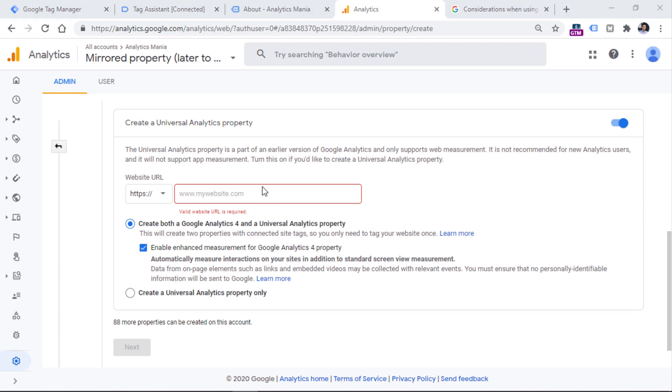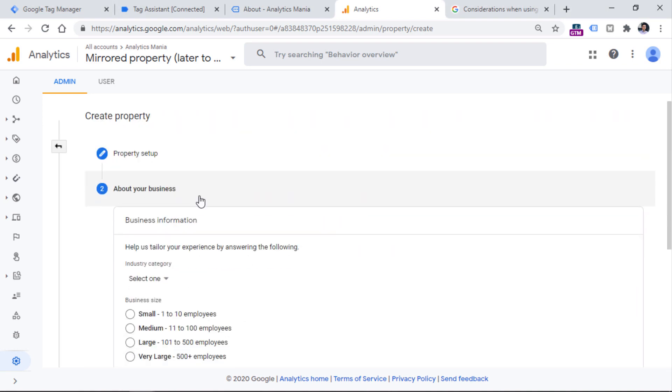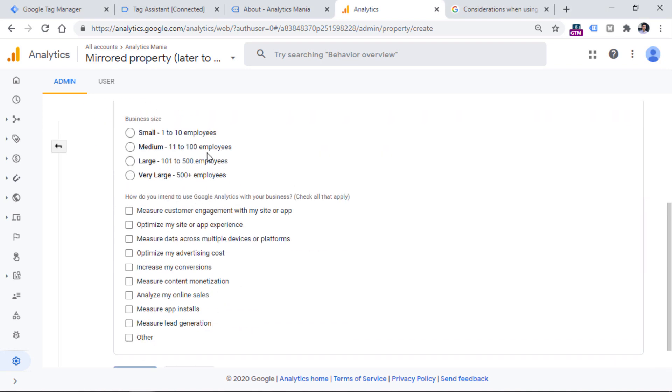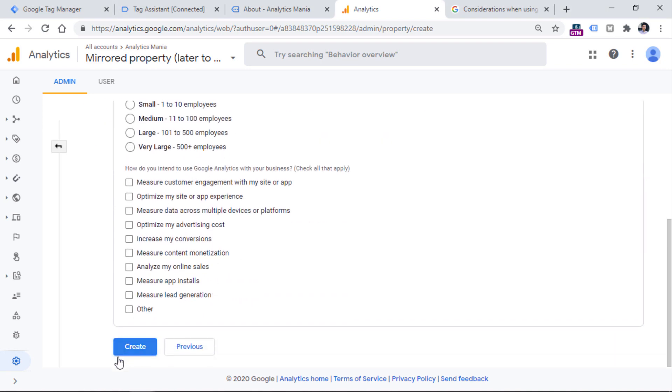And once you enter your website URL right here, click Next. And then you will need to answer several questions. And once you click Create, you will create a Universal Analytics property. And additionally, if you have configured, you will create GA4 property as well.